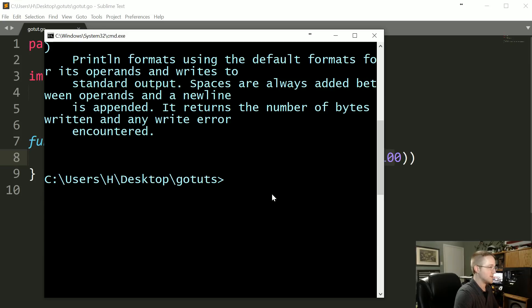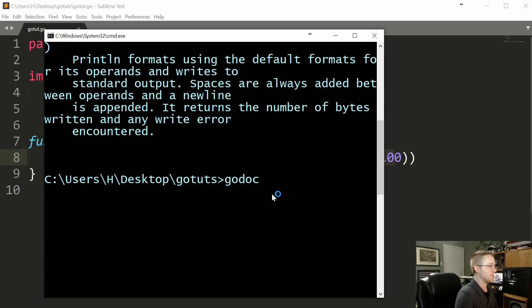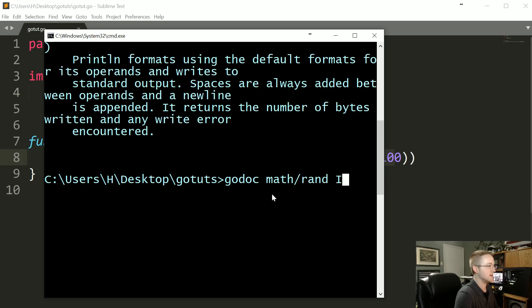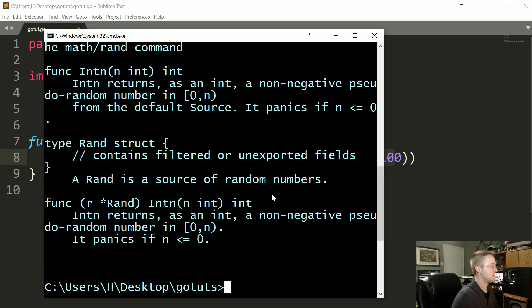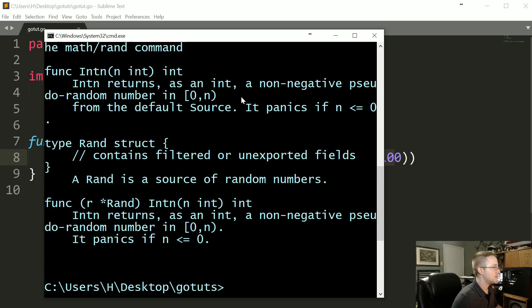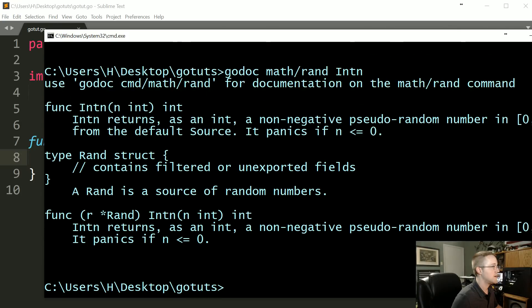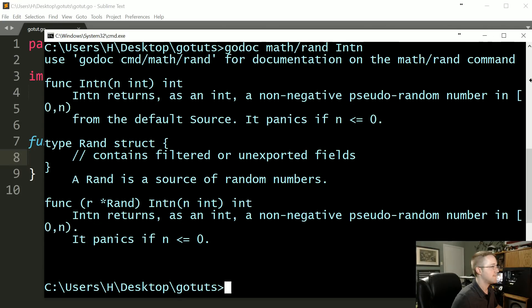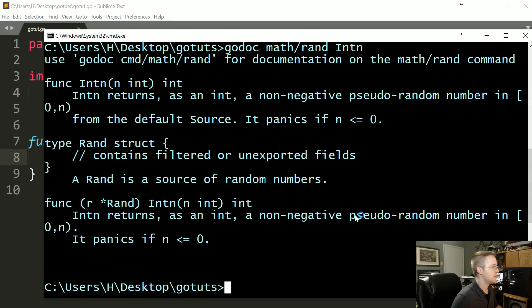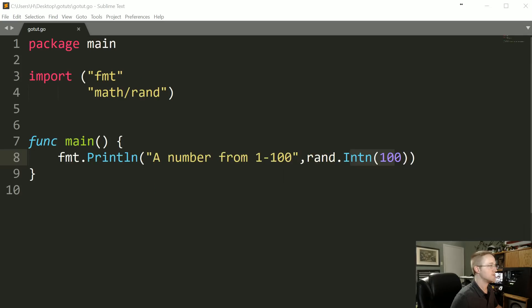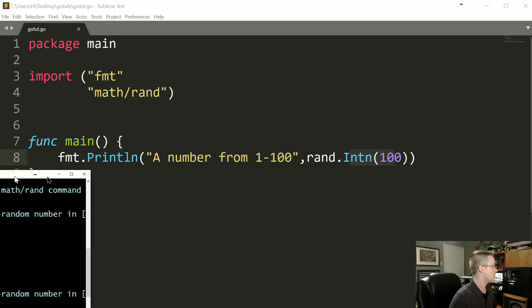For that matter, we could also do the same thing with Intn. I'm not positive this will be good enough for us, but we'll see what it says. Go doc—what was it—math/rand and then Intn. And so basically Intn returns a random number in zero and—so I'm going to assume that zero to the number. So I don't think you would ever actually be 100, but anyway, feel free to correct me if I'm wrong.